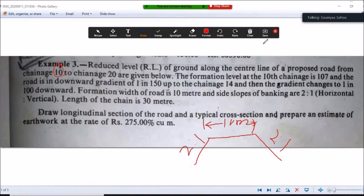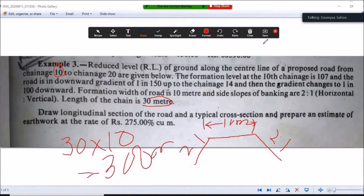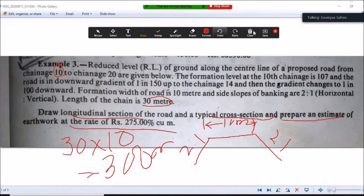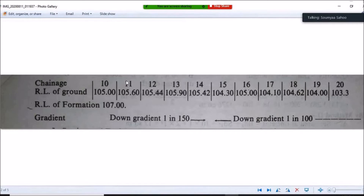For the 10th chainage, 30 multiplied by 10 gives a distance of 300 meters. The question asks us to draw the longitudinal section of the road, a typical cross section, and prepare an estimate of earthwork at the rate of rupees 275 per cubic meter. The reduced levels of ground are given in tabular form, and the RL of formation at the 10th chainage is 107 meters. The downward gradient up to 14th chainage is 1 in 150, and after that it is 1 in 100.